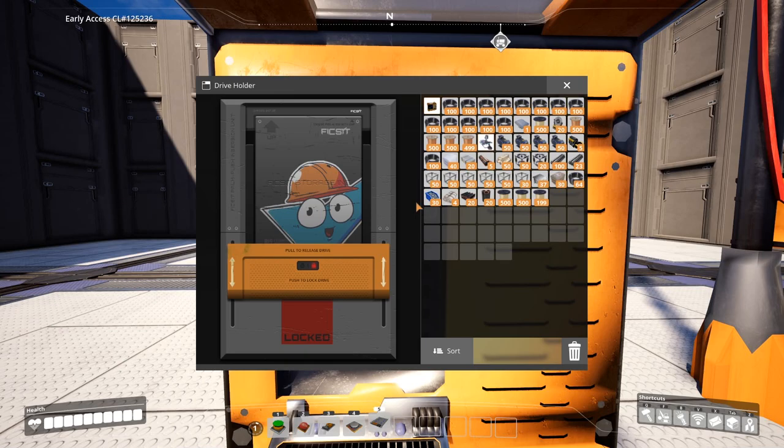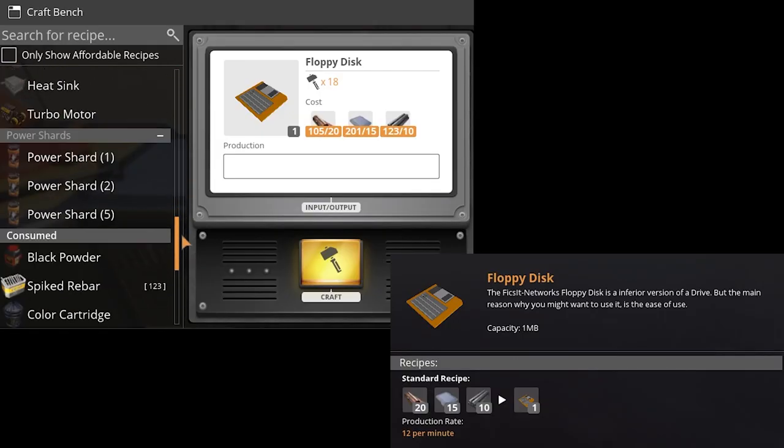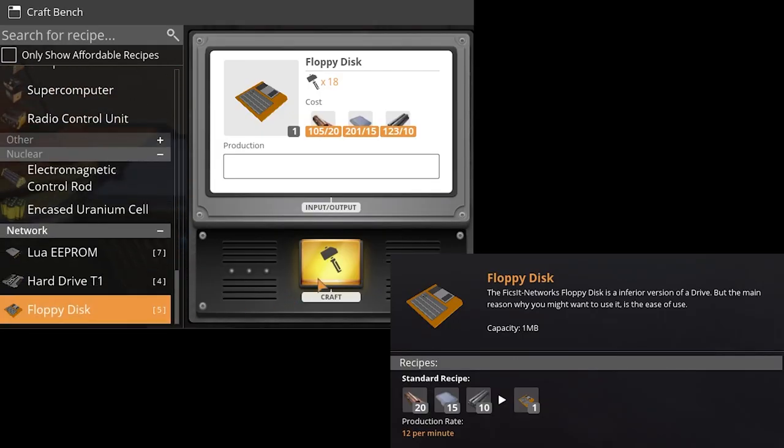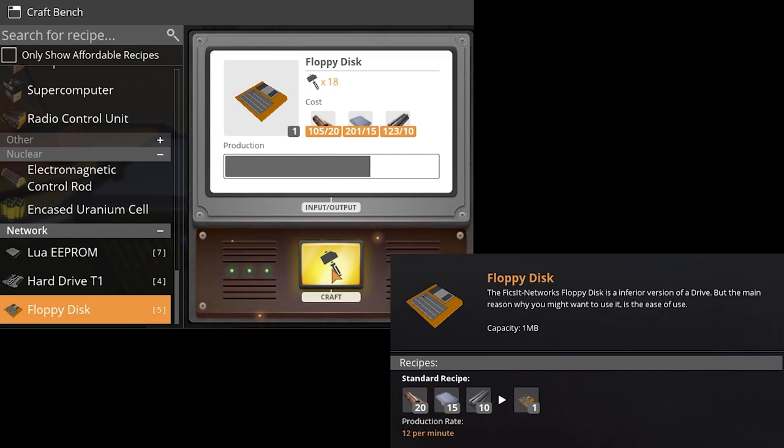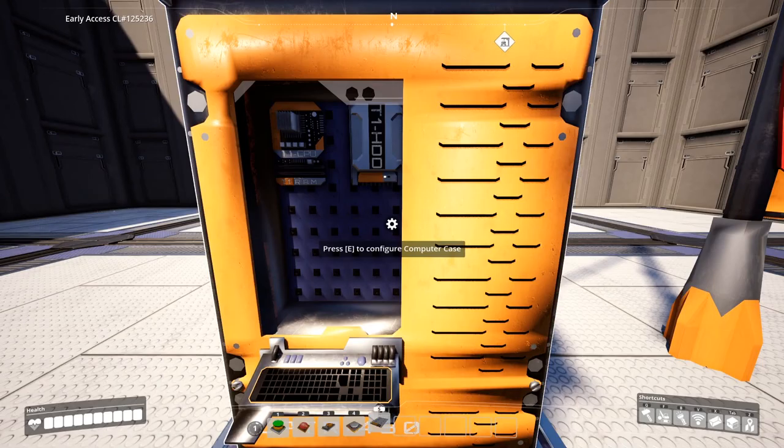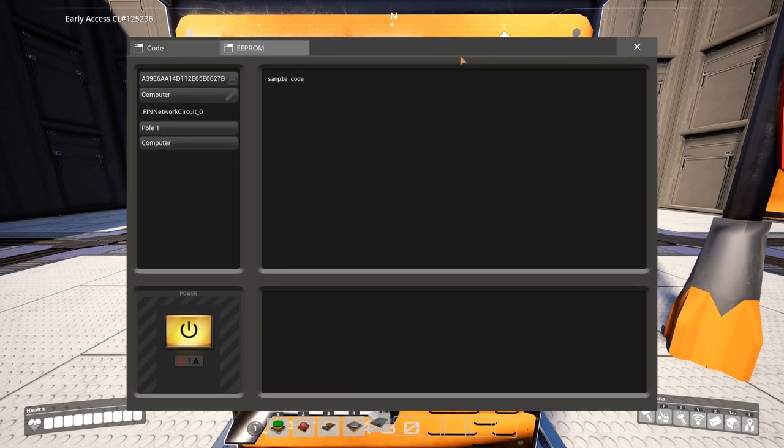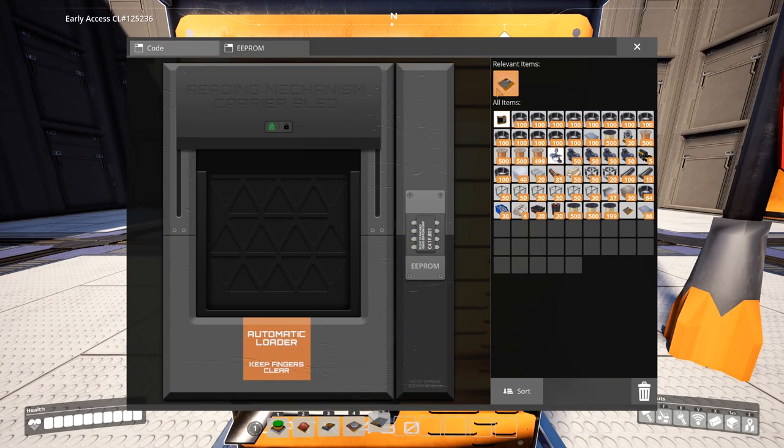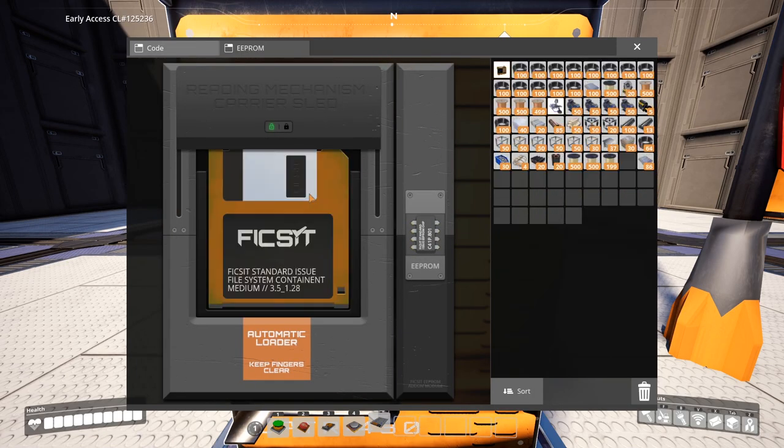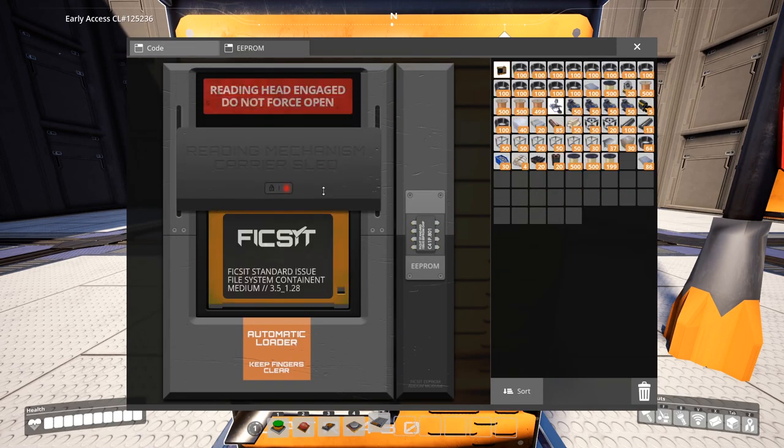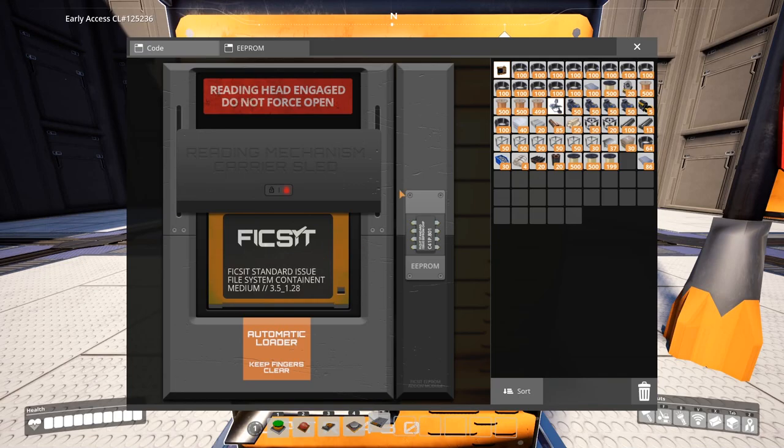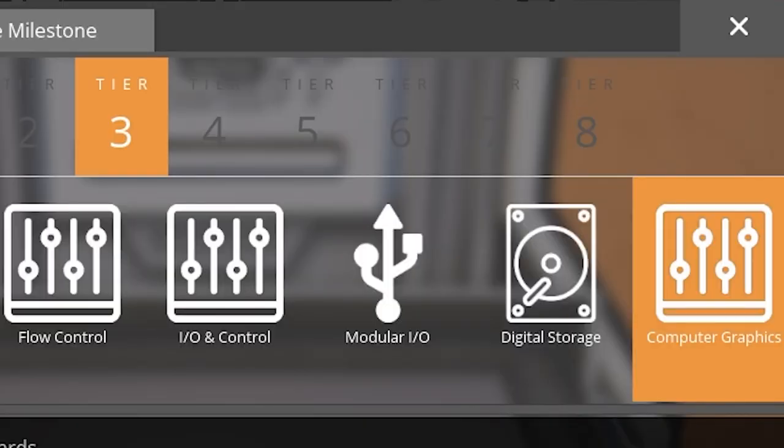You can also use a floppy disk, which can be also crafted in the crafting bench. This is essentially the same thing as the hard drive. The main reason why you might want to use it is the ease of use. You can simply put it in the computer's EEPROM tab.